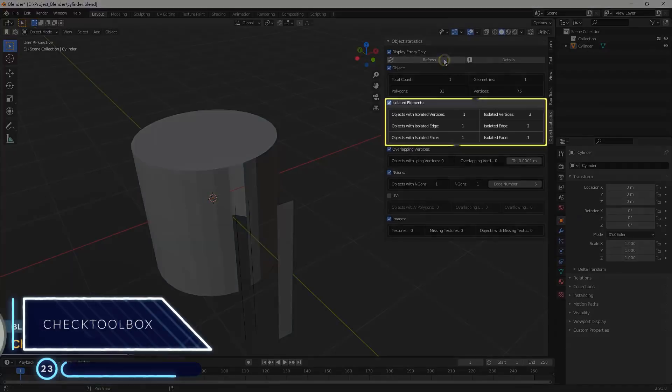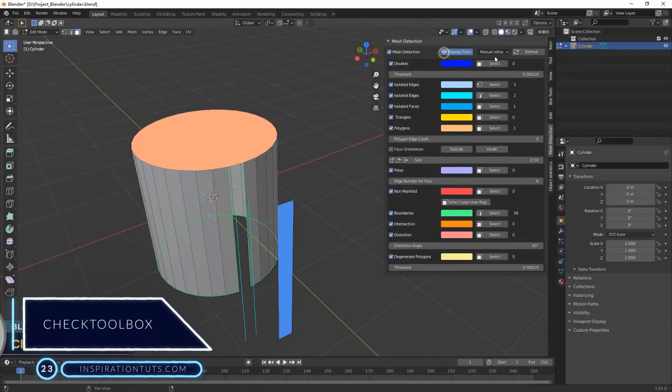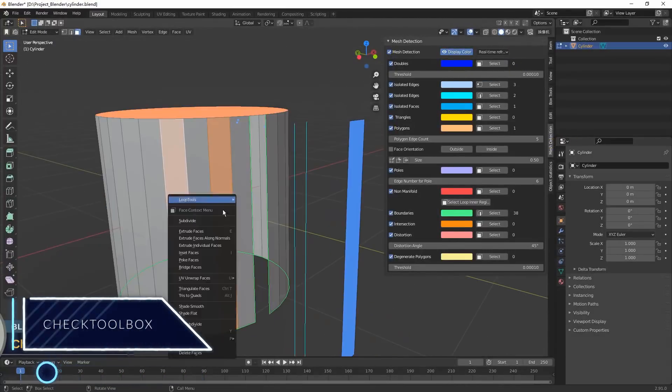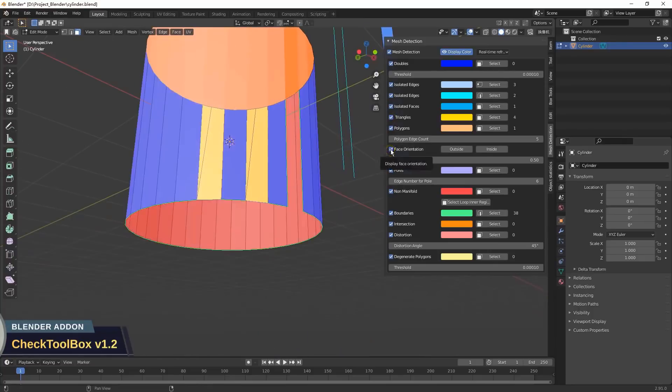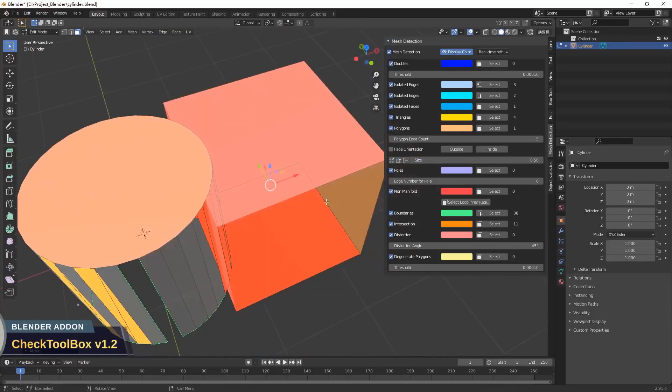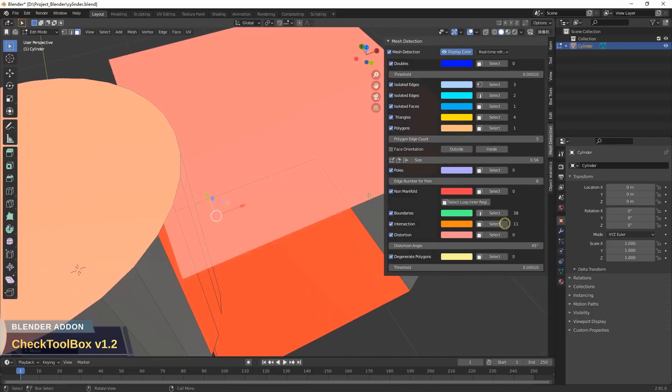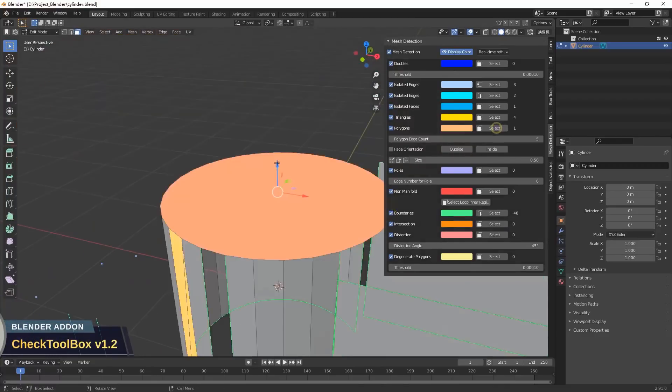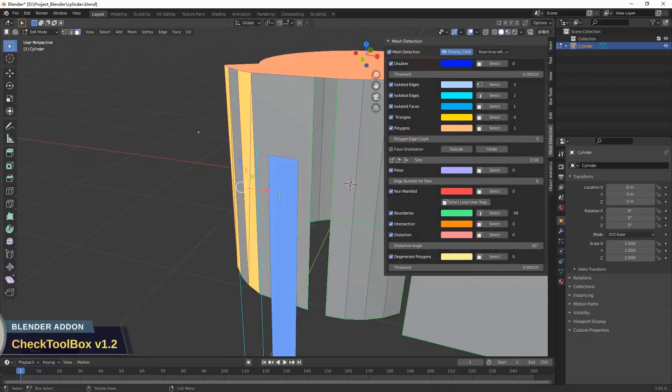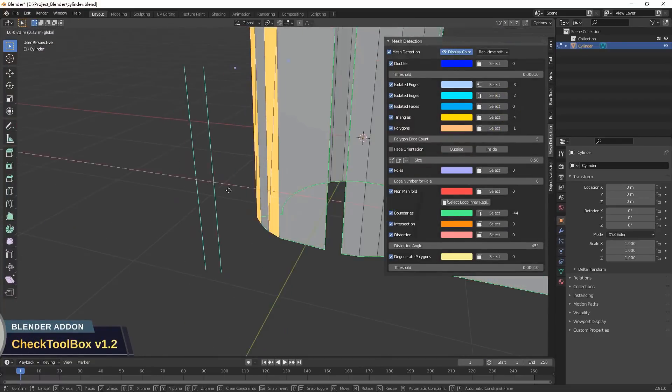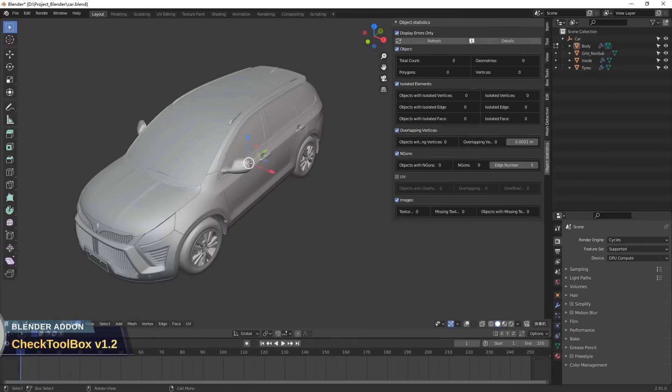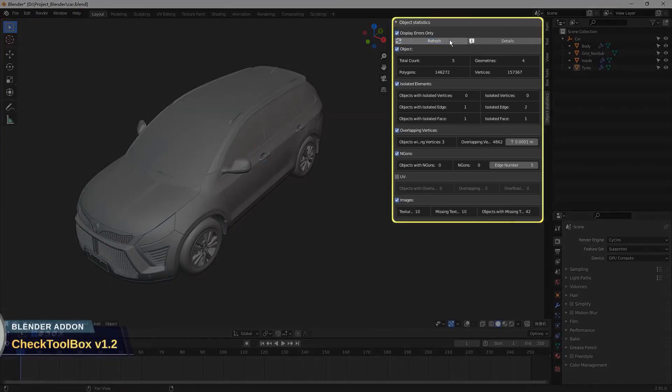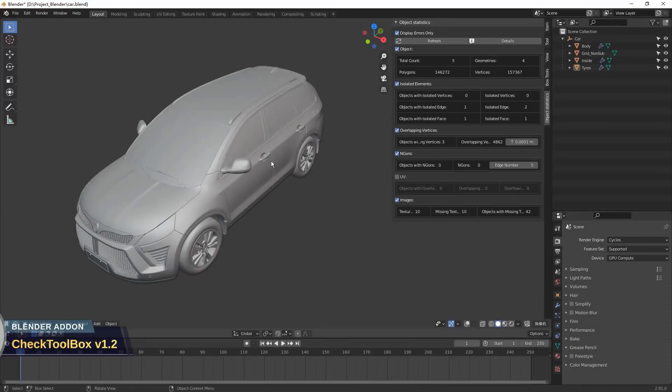Number 23. Check Toolbox. This add-on can make your life easier by highlighting the information of models that can be problematic later if you are not aware of. For example, object count, isolated elements count, double count, and so on. All this happens in real time through shading colors of models in the edit mode. This will help you keep an eye on important information while doing your work.